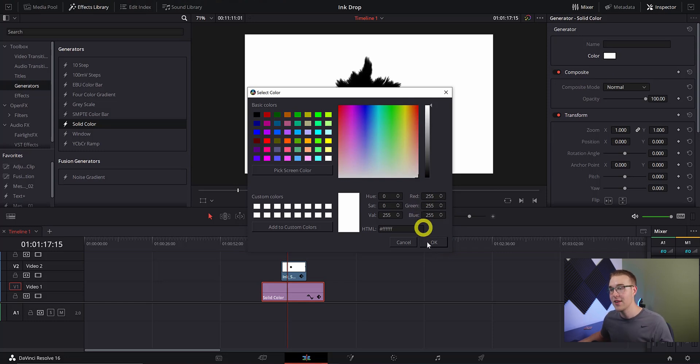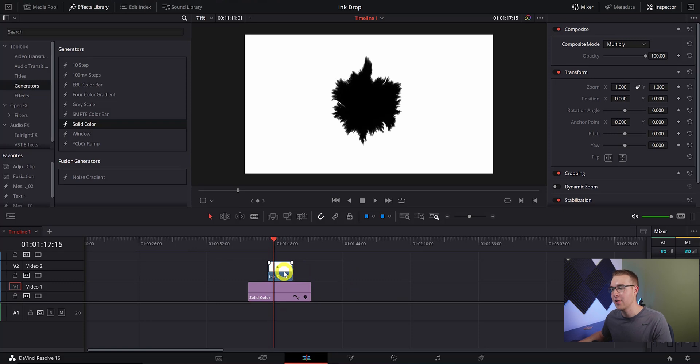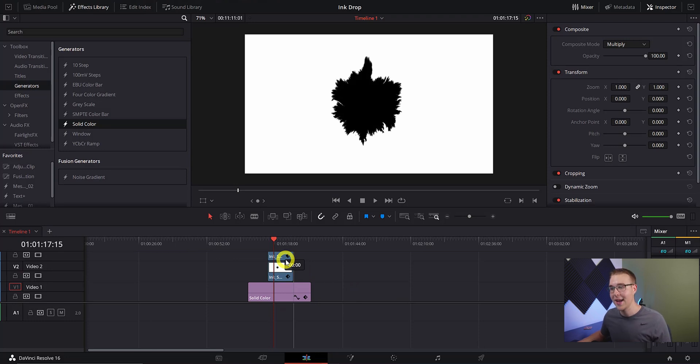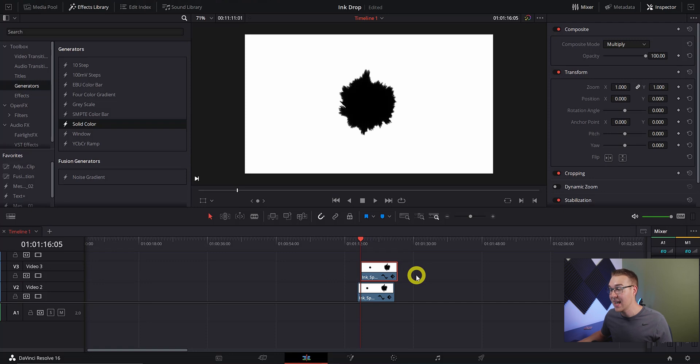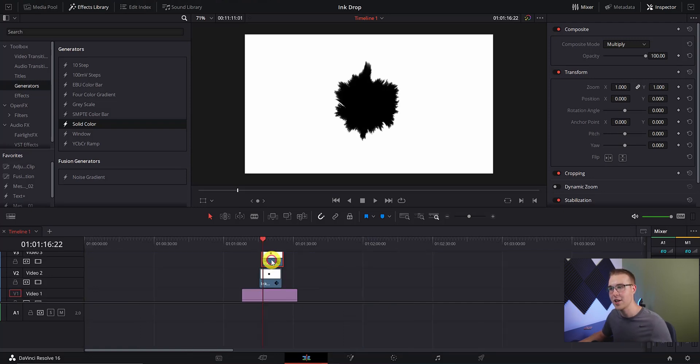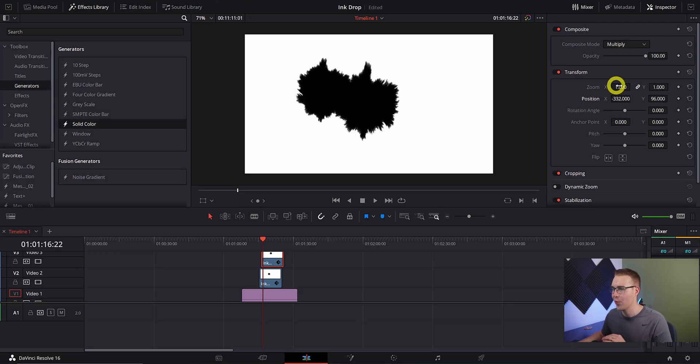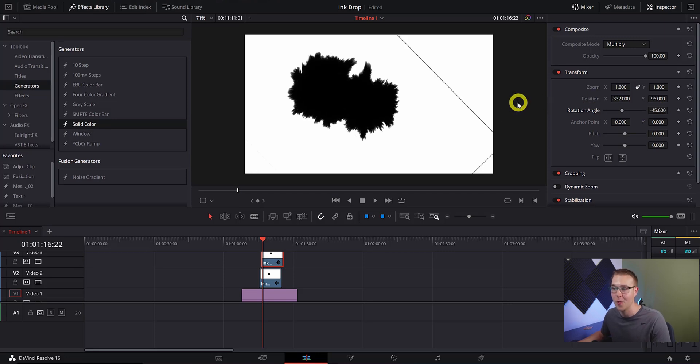Next we're going to duplicate this ink layer by clicking on it, holding alt and dragging the clip above the first ink drop layer. But this time we're going to offset the layer so that the ink drops begin a few frames apart. Then we're going to select the new ink drop layer in the inspector tab and I'm just going to reposition it, resize it and rotate the ink drop so that it looks different from the first one.